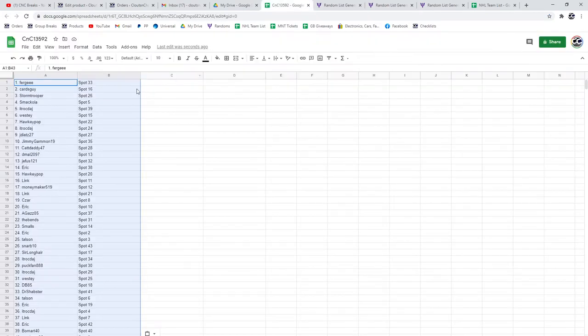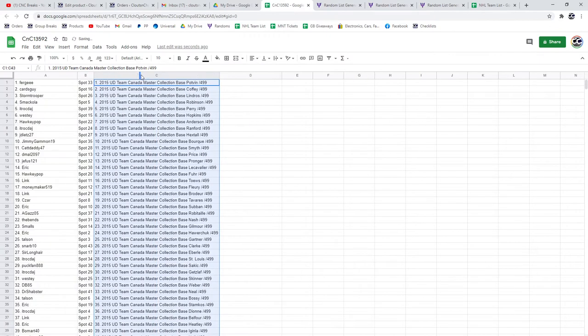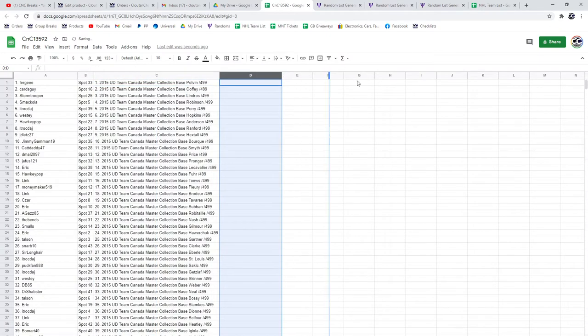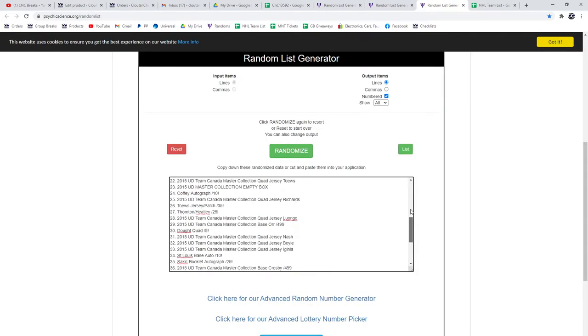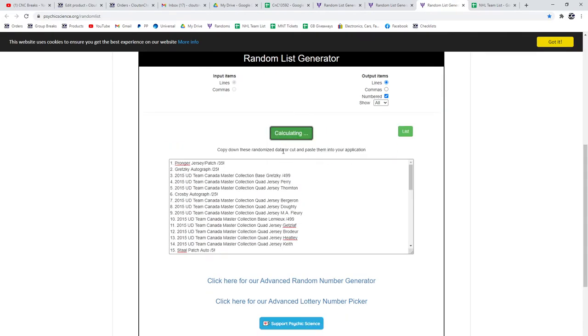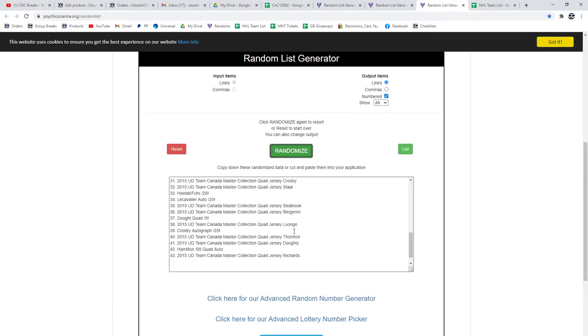Copy, paste. And all the premium items. 1, 2, 3.